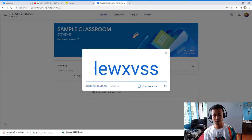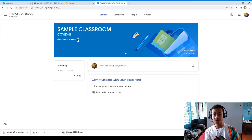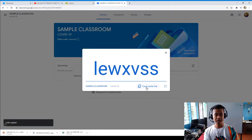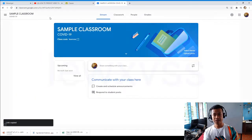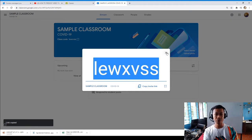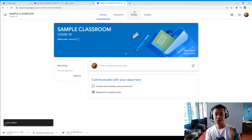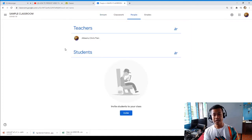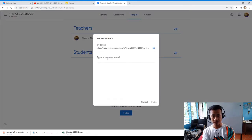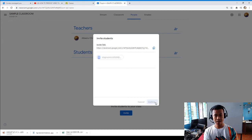You can copy the classroom code, or alternatively you can also use 'Copy Invite Link' to invite someone. The classroom code should be seven characters long — one, two, three, four, five, six, seven. That will really help. As the teacher, I still don't have a student yet, so I'll have to invite one. I'm going to invite a student using another account.